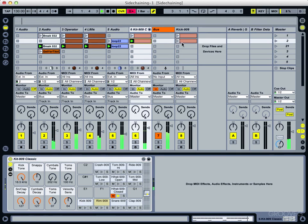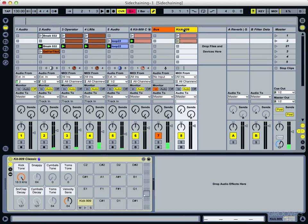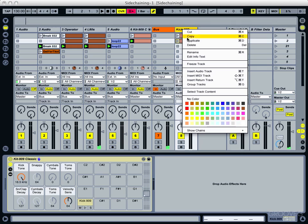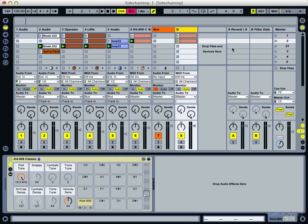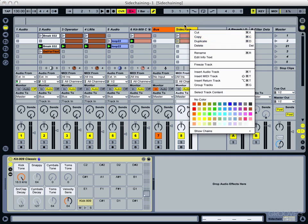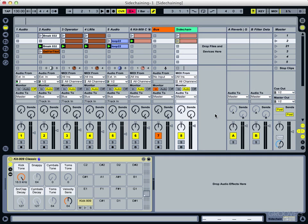Whereas this one here is going to be the sidechain trigger. So I'm going to rename that. I'll just call it sidechain. And I'll give that another color just to help see.